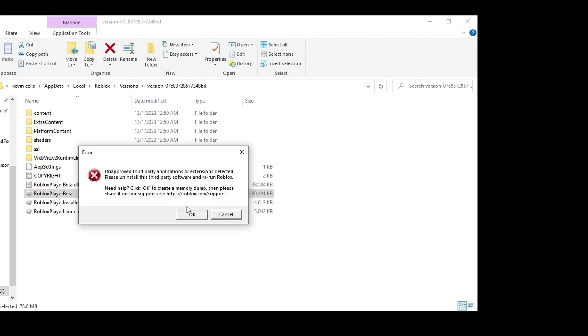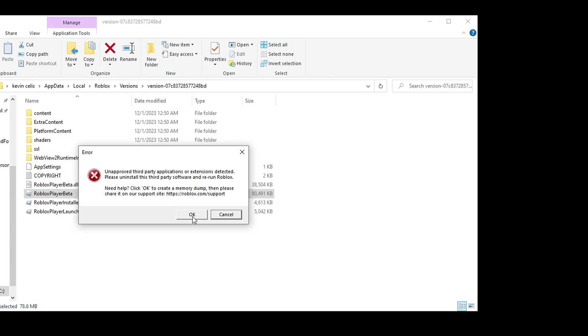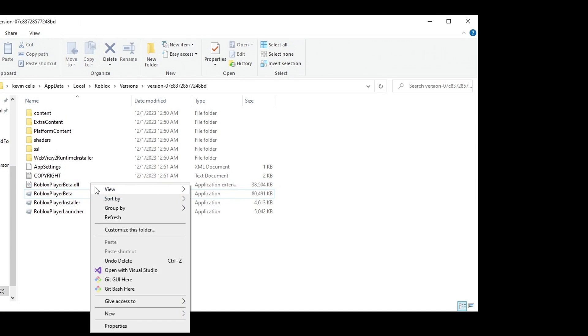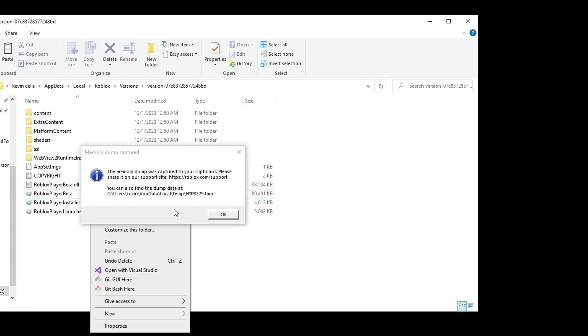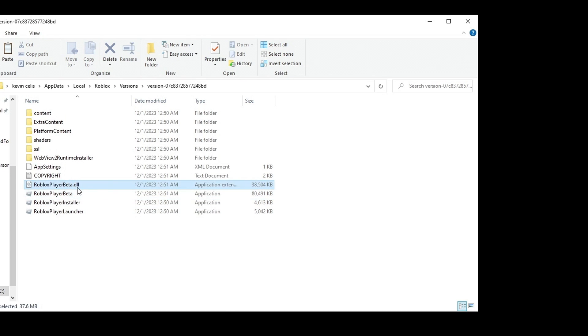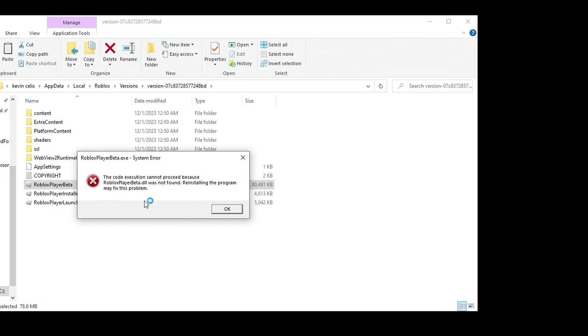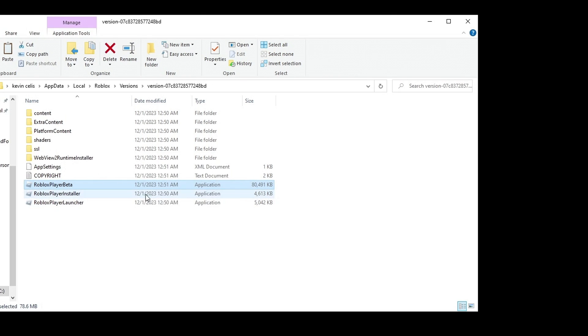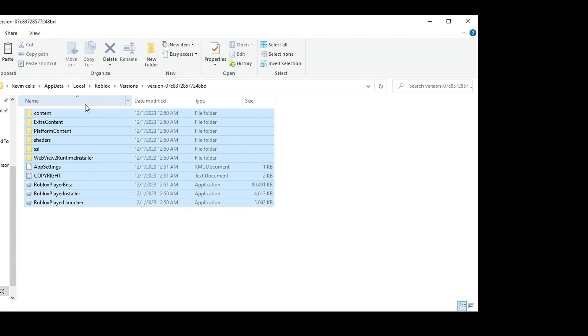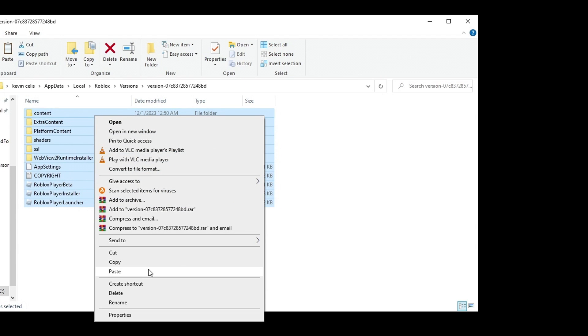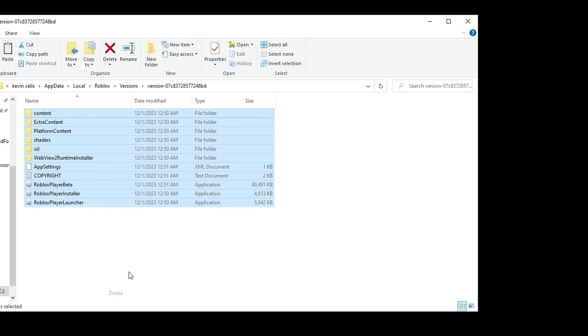I don't know why this happens, but this is exactly what you want to see. Now what you want to do is delete the Roblox Player Beta.dll. You want to hit this again - it's going to say that. Now you want to delete all of the contents here.